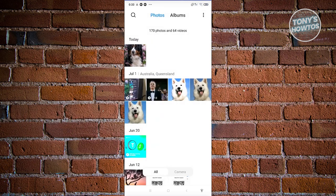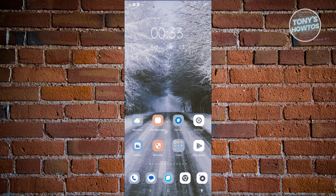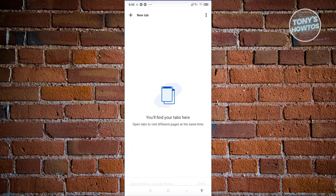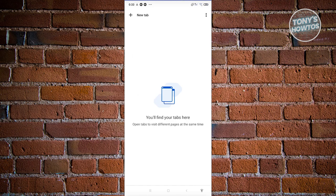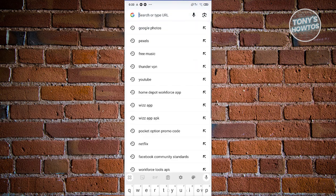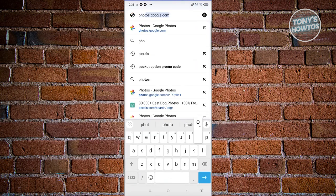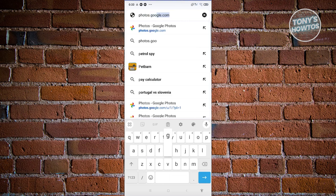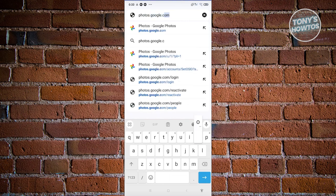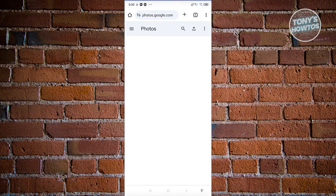Now, if you want to download all the photos that you have, you need to open up your browser. Go ahead and create a new tab. Type in photos.google.com and press enter.